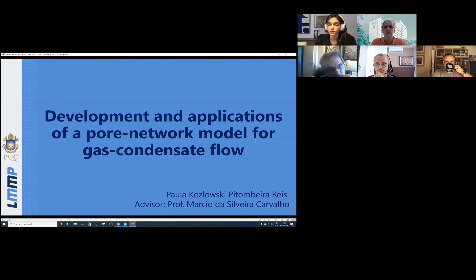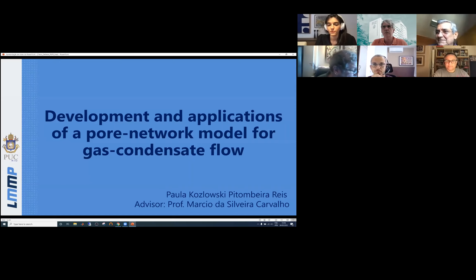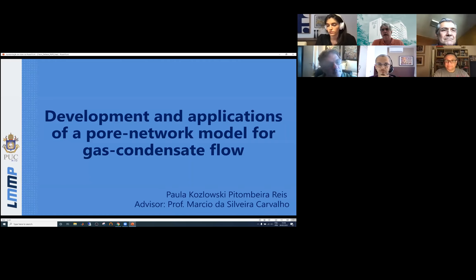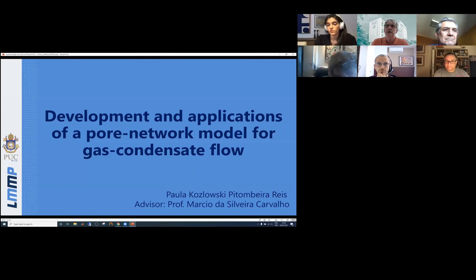Good afternoon, everyone. We are here to start the PhD defense of Paula Pitombeira Reis, and I want to thank the committee: Professor Ian Gates from Calgary, Professor Marcio Murad from the National Laboratory of Scientific Computing, Professor Federico Tavares from the Federal University of Rio de Janeiro, and Dr. Marcos Machado from Petrobras. Thank you all for taking the time to sit and learn about Paula's work.